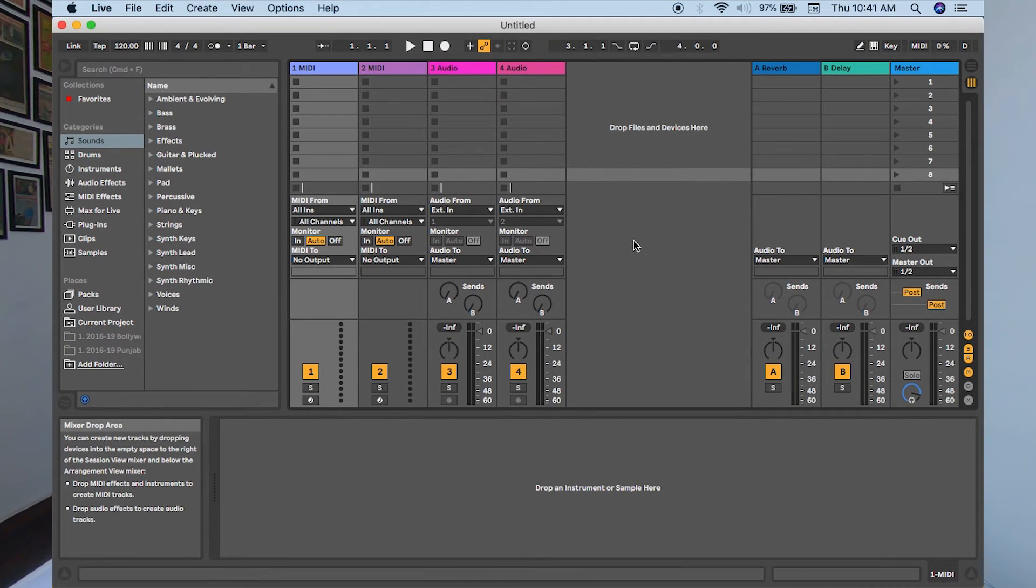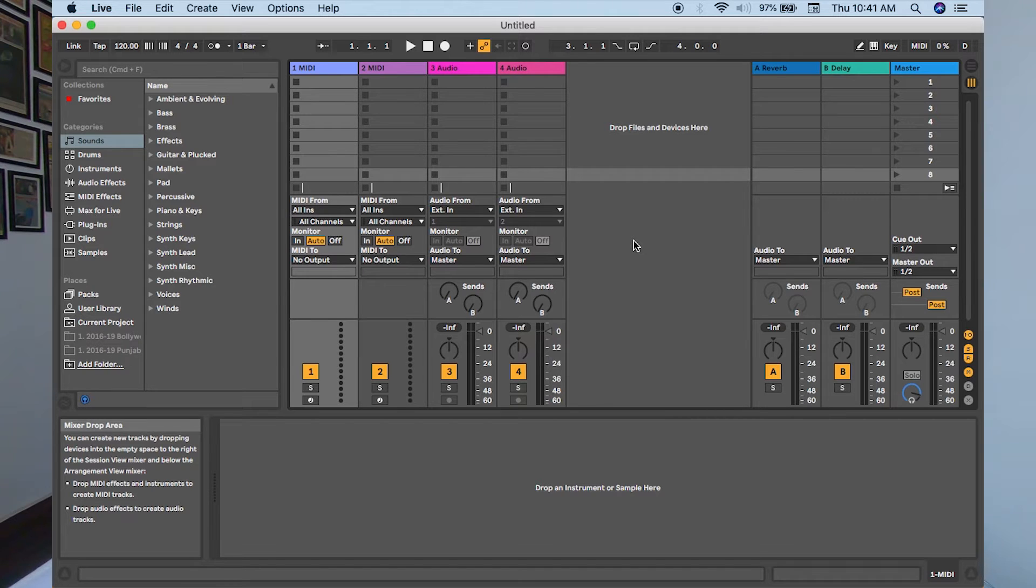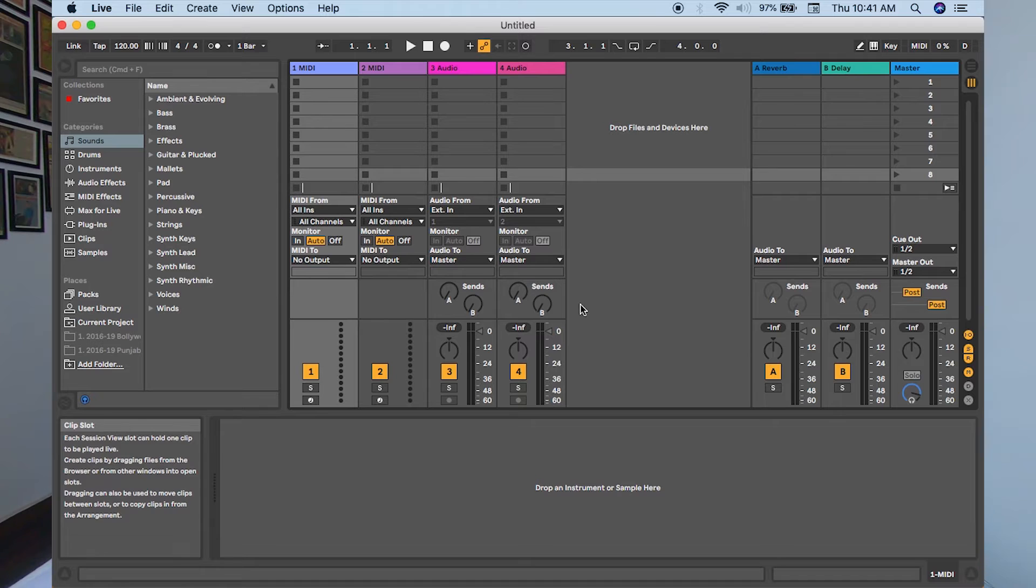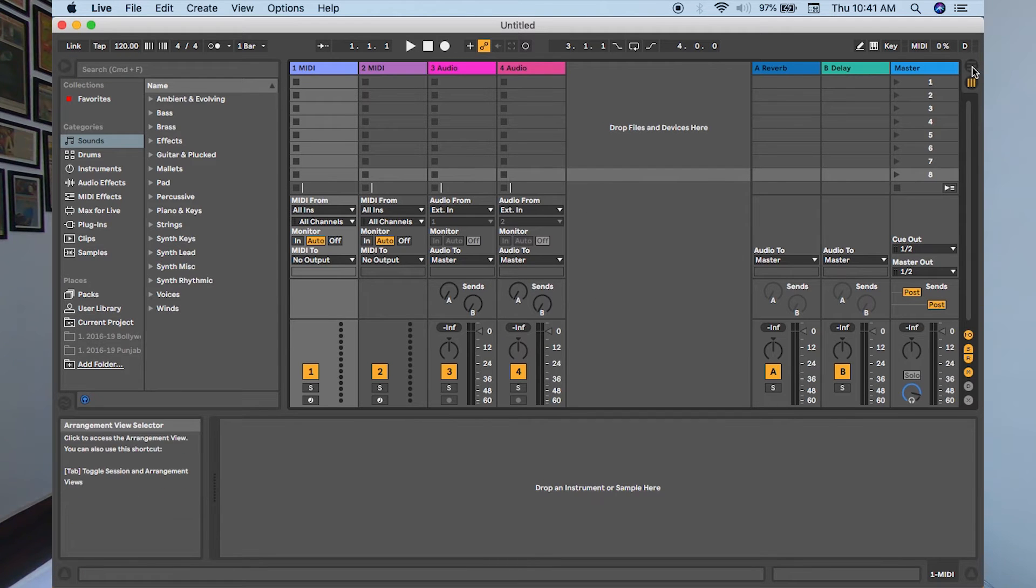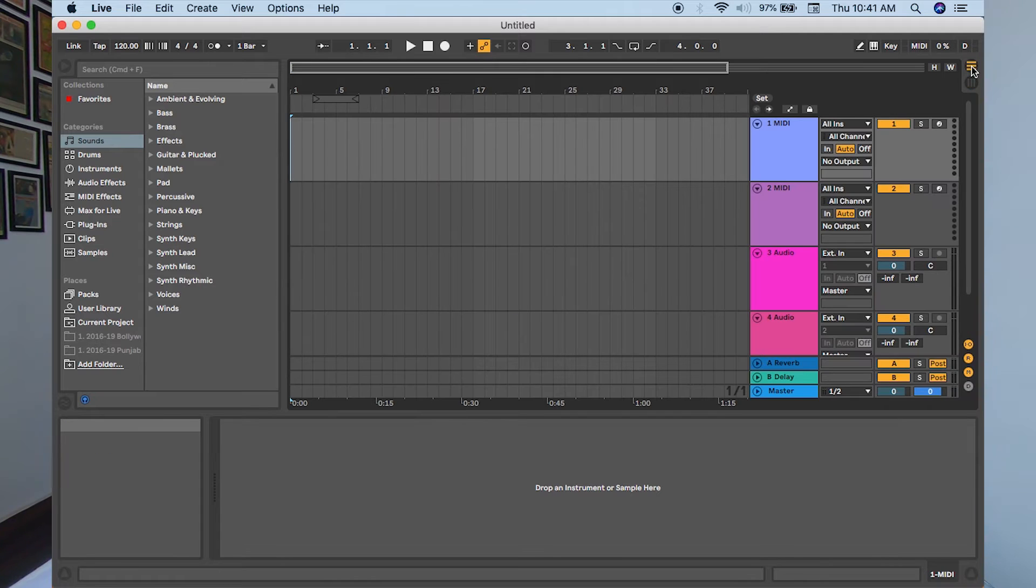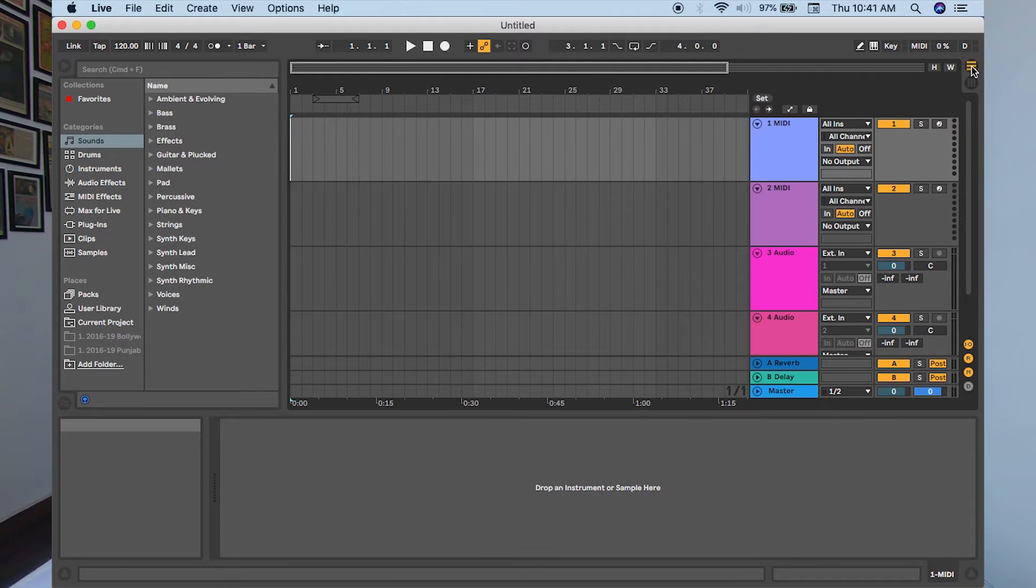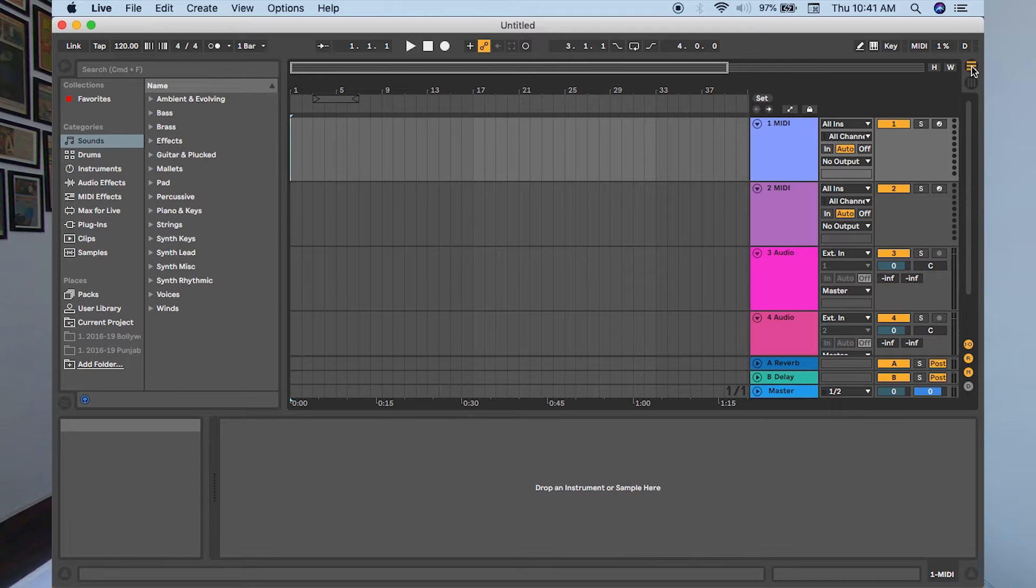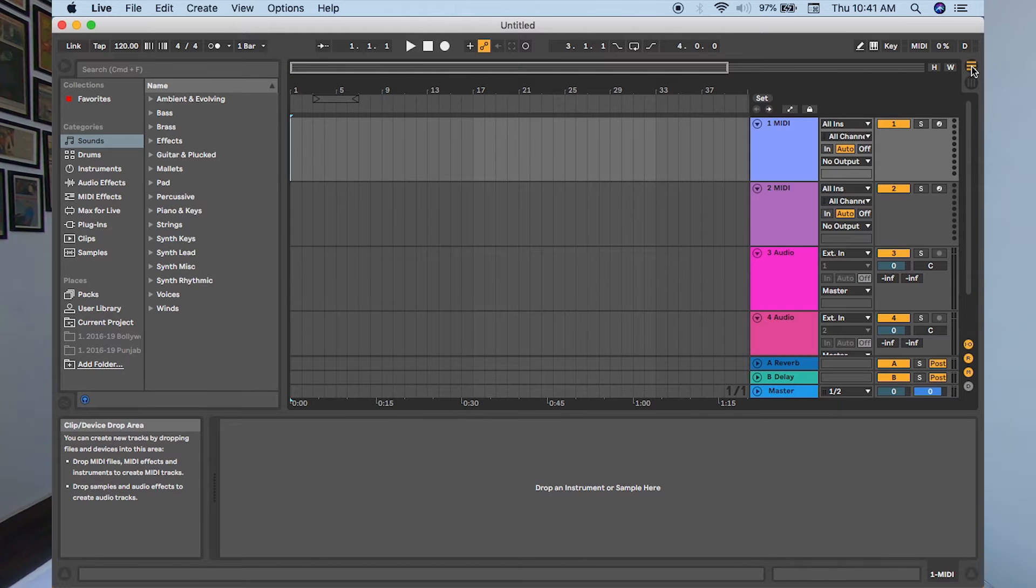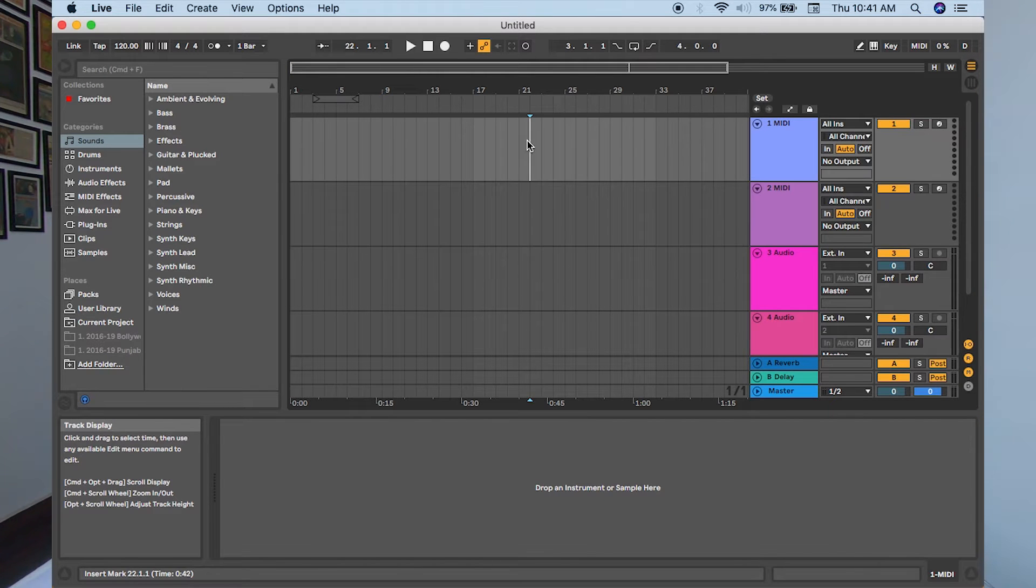Ableton Live is a very unique platform where you get two unique views to create and perform music. By default, whenever you open Ableton Live, it will show you the session view in the center. To go to the arrangement view, the second view in Ableton Live, you need to click on this button on the right. The shortcut key to switch between session and arrangement view is the tab key, so you can toggle between the two views easily.